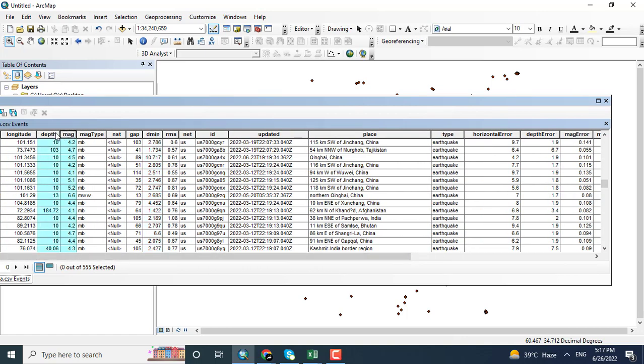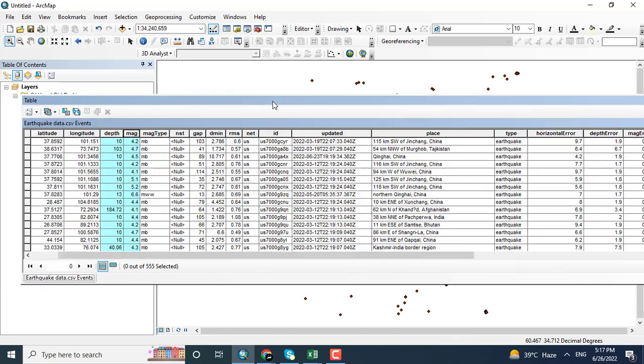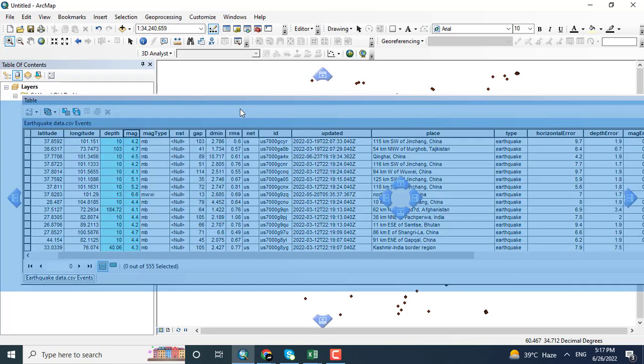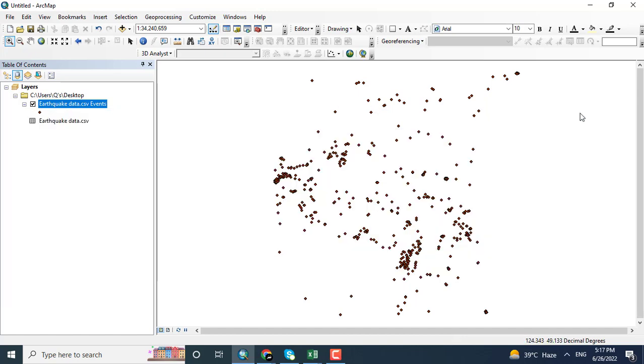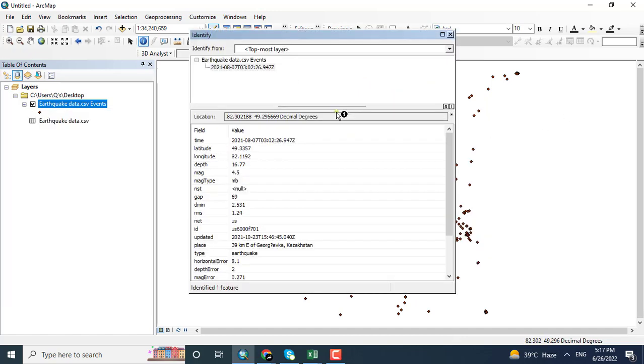Magnitude and depth. So this was a little tutorial for the purpose of downloading the earthquake data that may be used in different projects just to identify it.